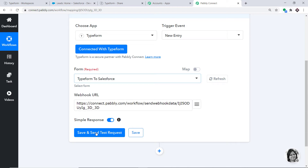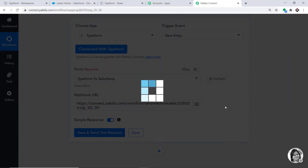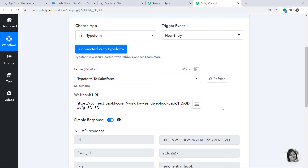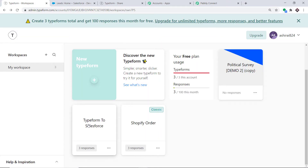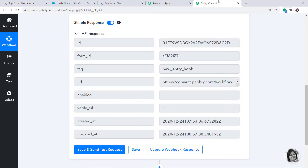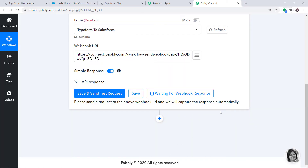The webhook URL is already present. Click on Save and Send Test Request. The API response is showing that we have successfully integrated this particular form — Typeform to Salesforce — to Pabbly Connect. This means any time a lead entry or data entry is made in this form, Pabbly Connect will capture this data. Click on Capture Webhook Response — it is showing it is waiting for the data.